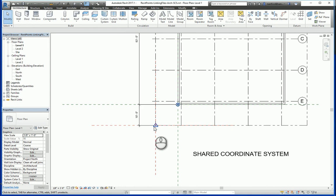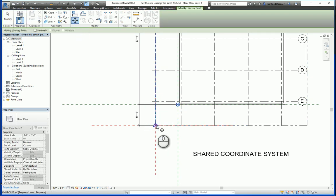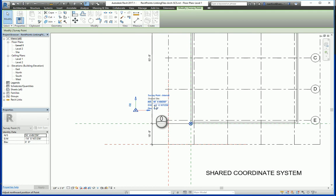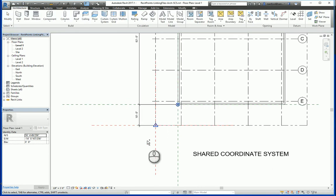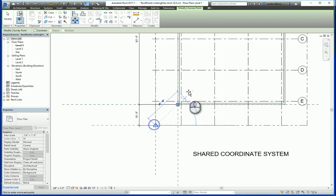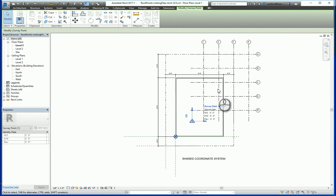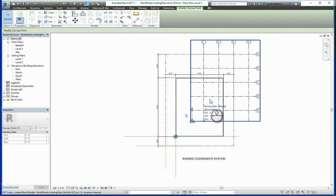Now with the shared coordinate system, if I unclip this and move it, it is free — you can see the coordinates are changing, which means that the shared coordinate system itself is still at the same spot. So if I undo this and clip it now, and move from this point over to here, you'll notice that the structural grid file moves along with it.